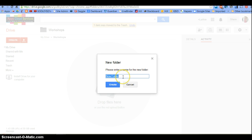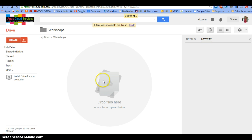A pop-up window will appear, and we will rename it. For this purpose, we're just going to call it Workshops. Click the blue Create button.